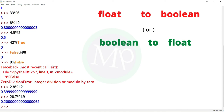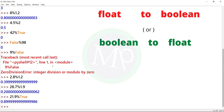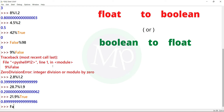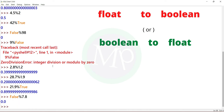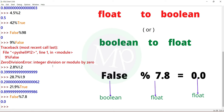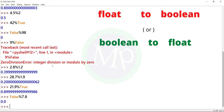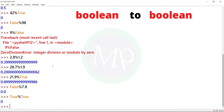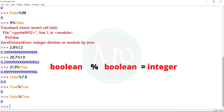Float example: 21.9 percent true — the result is float. Here 21.9 is float and true is boolean. Another: false percent 7.8 — result is float. In my example: false percent true, output is 0. If you do a modulo operation, the result is integer when both are boolean.